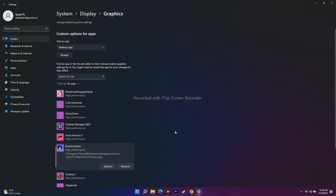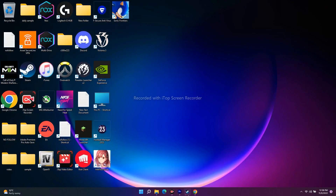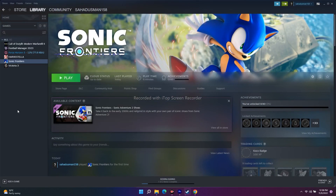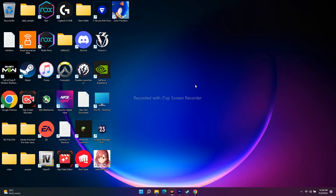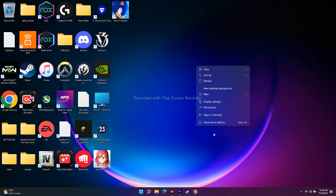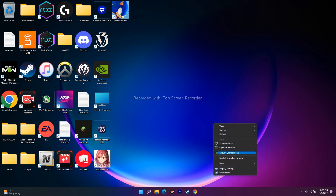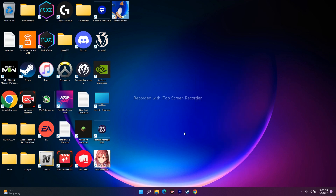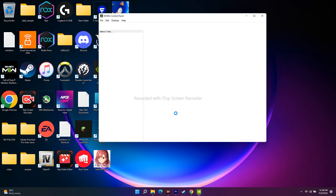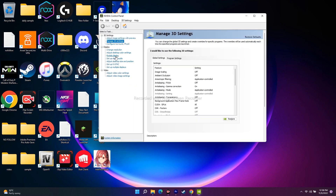Now it's added. Click on Options, set it to High Performance, and click Save. Once that's successfully done, close this window, go to the game, launch it, and see whether the issue is fixed. If it's not working, we have one more method. Right-click on the desktop, navigate to Show More Options, then go to NVIDIA Control Panel.